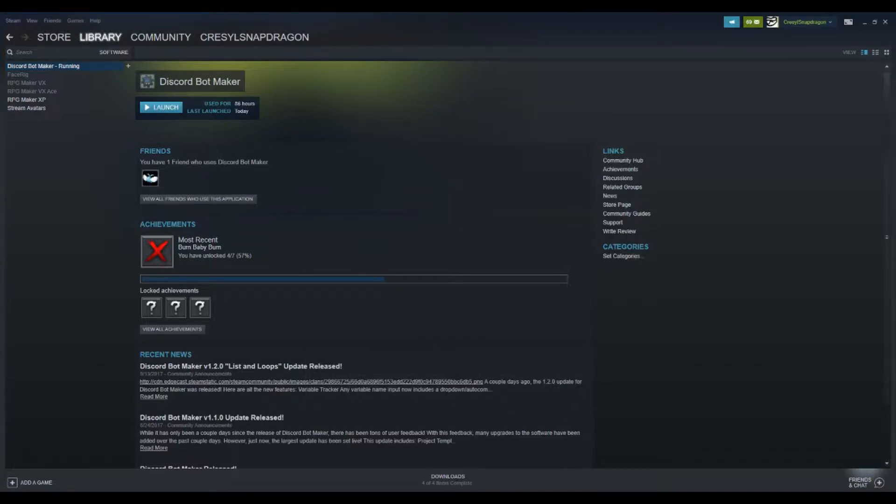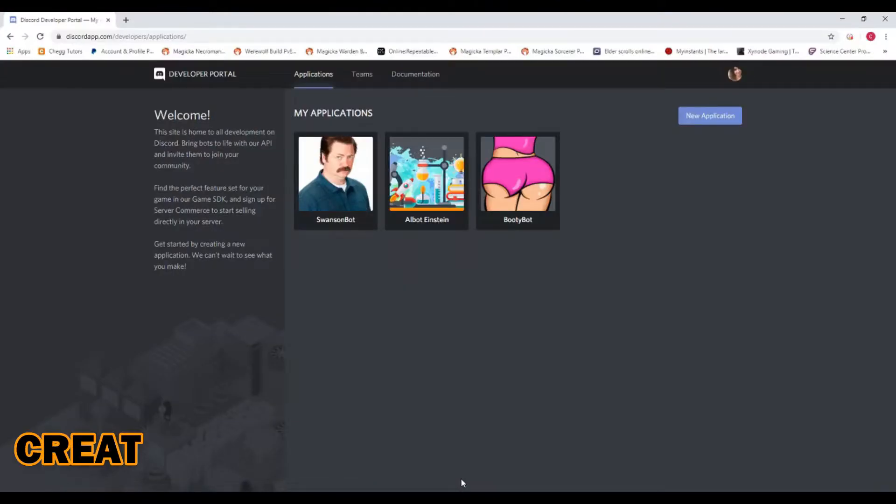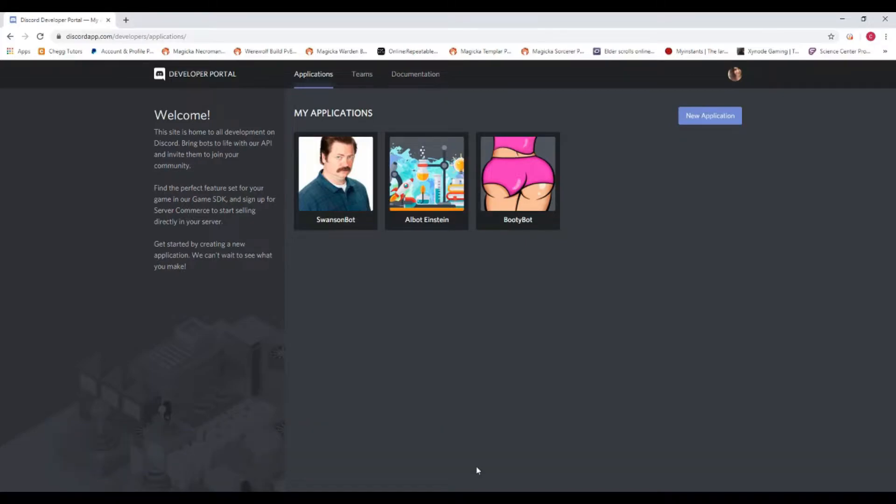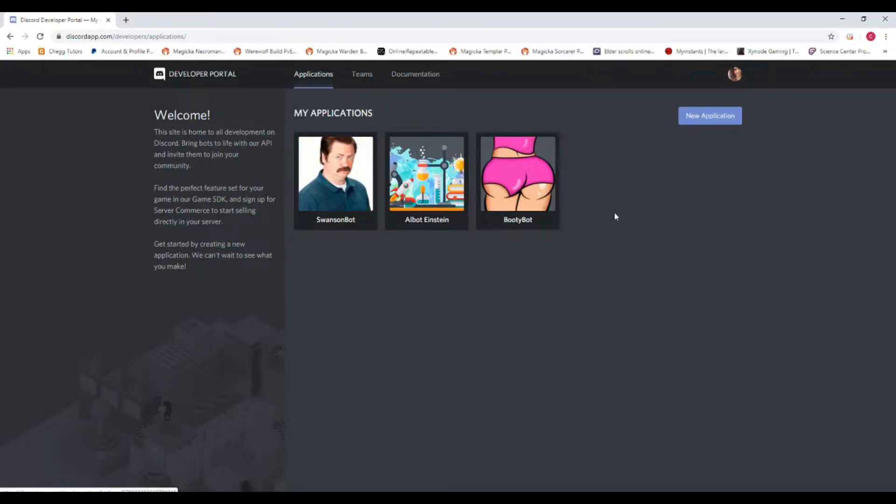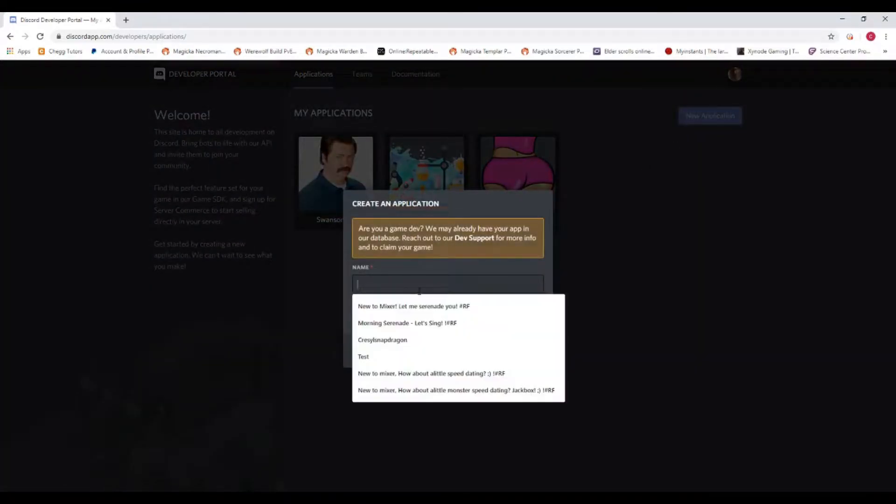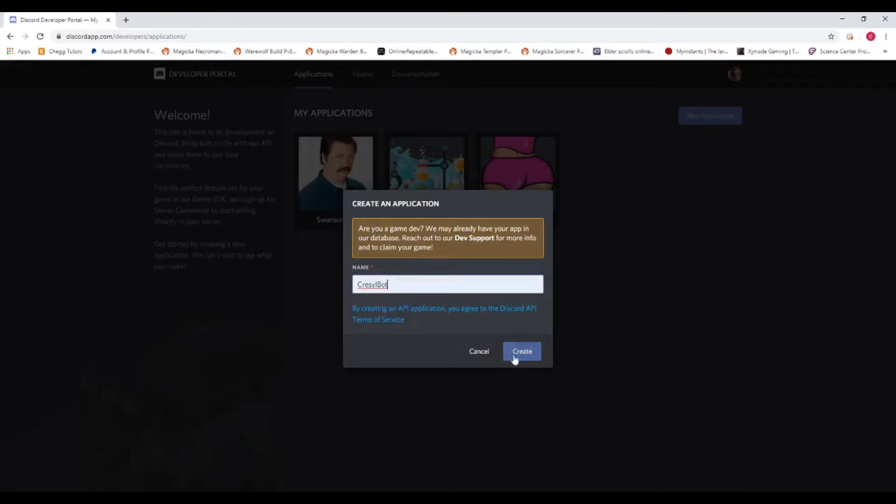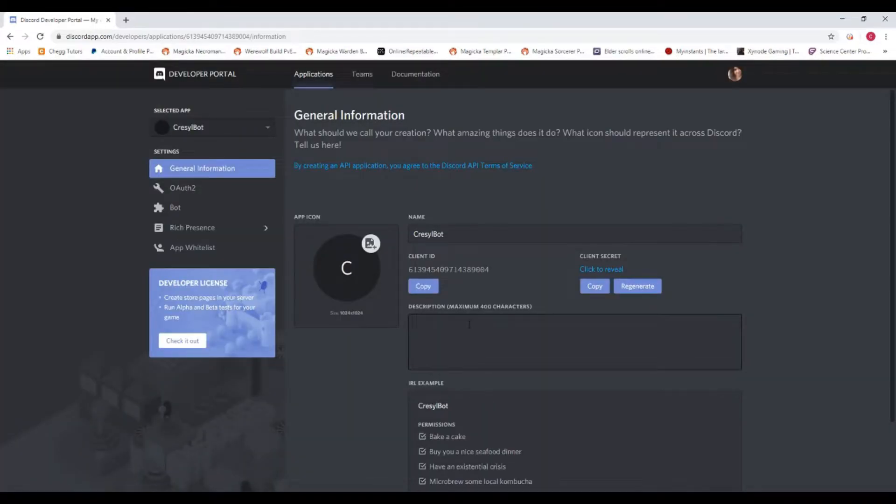Once you've downloaded Discord Bot Maker, what you want to do next is go to the Discord developer portal. I'll put the link down in the info for the video. You'll basically see a page like this. I already have three applications here: The Swanson Bot, Owl Bot Einstein, and Booty Bot. Booty Bot is just a comedic bot that I made for my friend. We're going to go to 'new application' here because we're going to create a new bot.